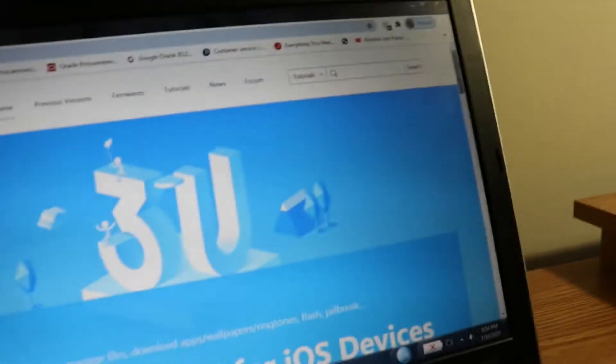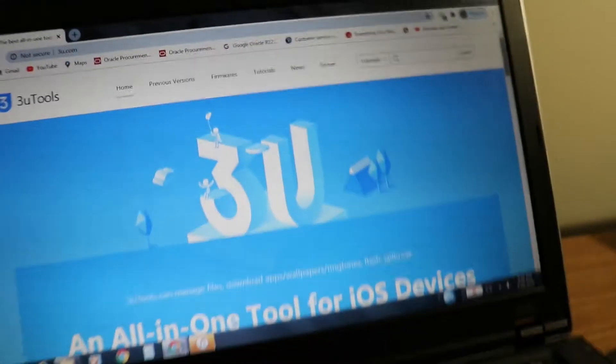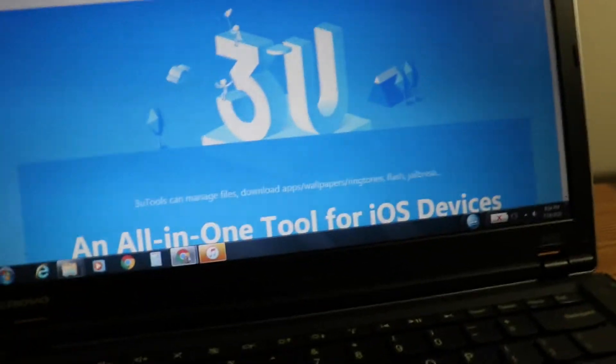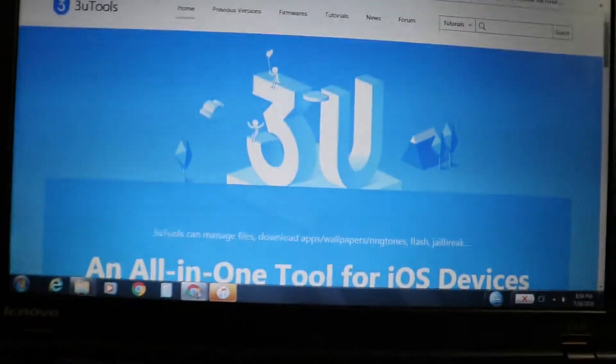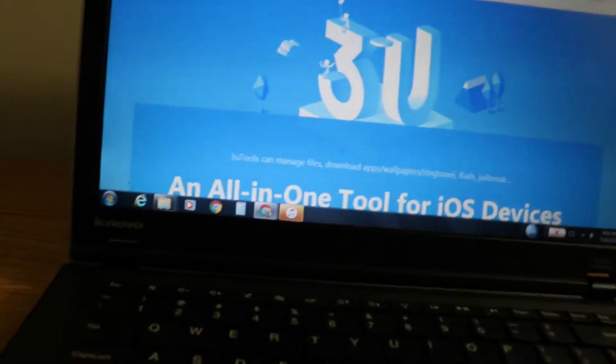Hey everyone, welcome back to my channel. It's the Apple Professional here, and today I'm going to show you how to check any iOS battery capacity or battery health.